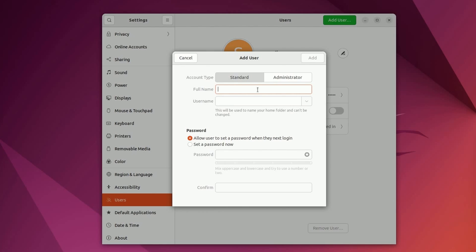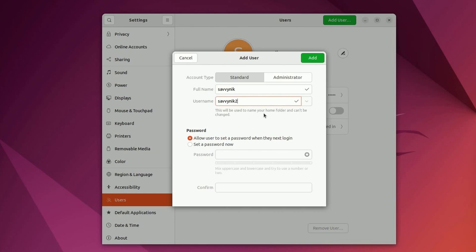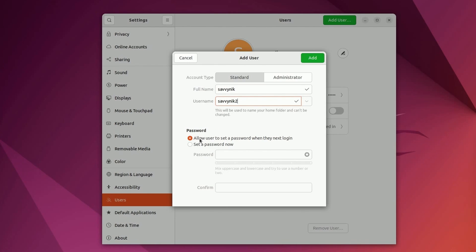First off, you can put in a user's full name. So for example, I'm going to use Savvy Nick and this is just a name for the account that's using the user. And then you're going to type in a username. So for example, I can just type in SavvyNik2 since I already have a username called Savvy Nick. Notice it says here, this will be used as the name of your home folder and it can't be changed. So make sure to put in a username that you like and that you'll remember.